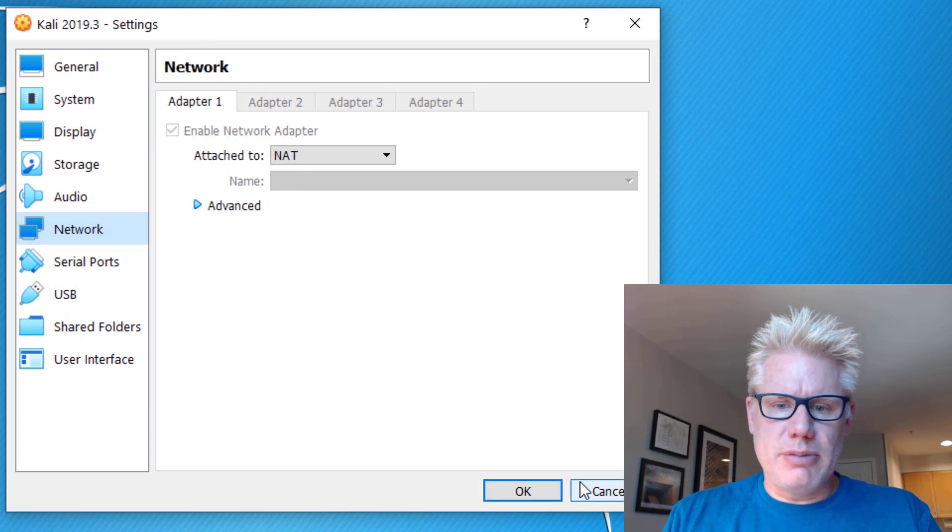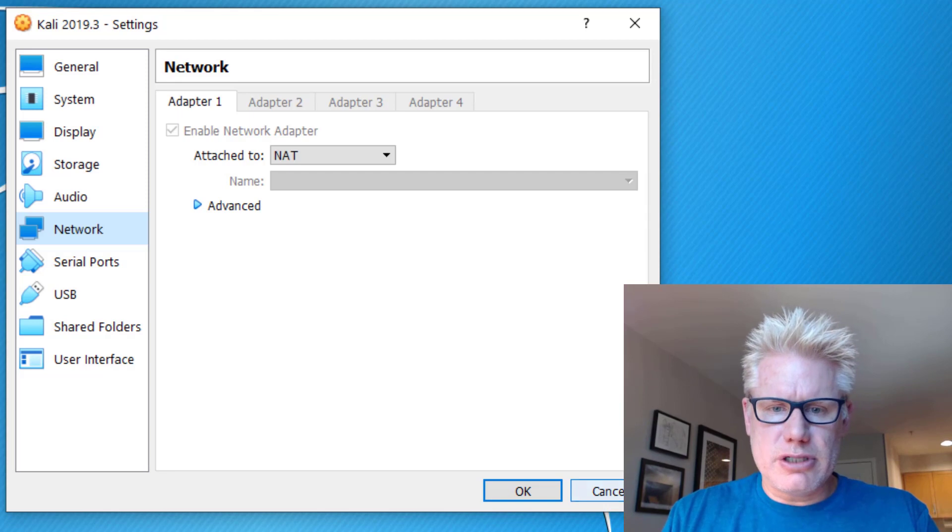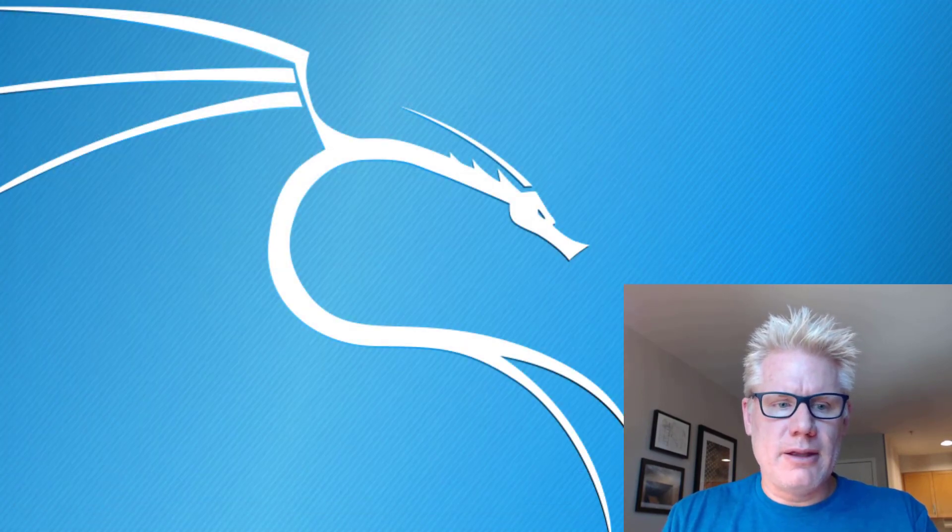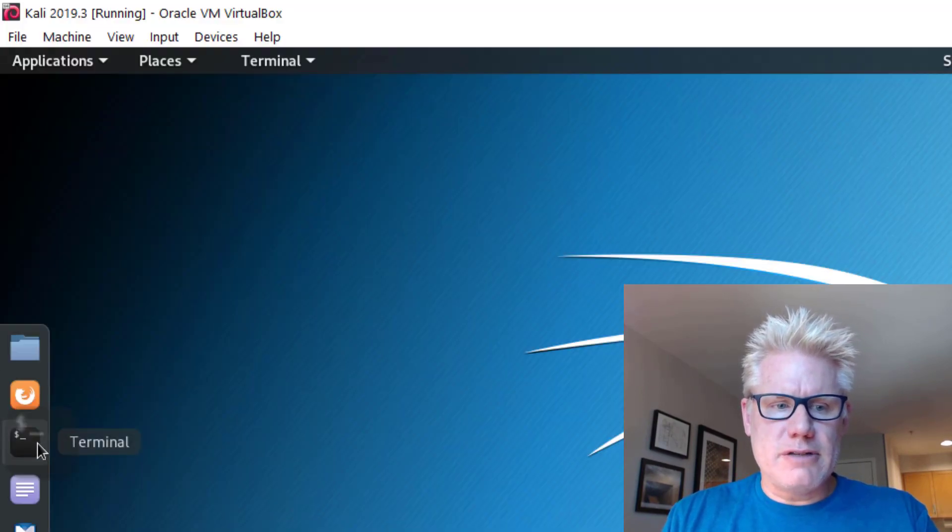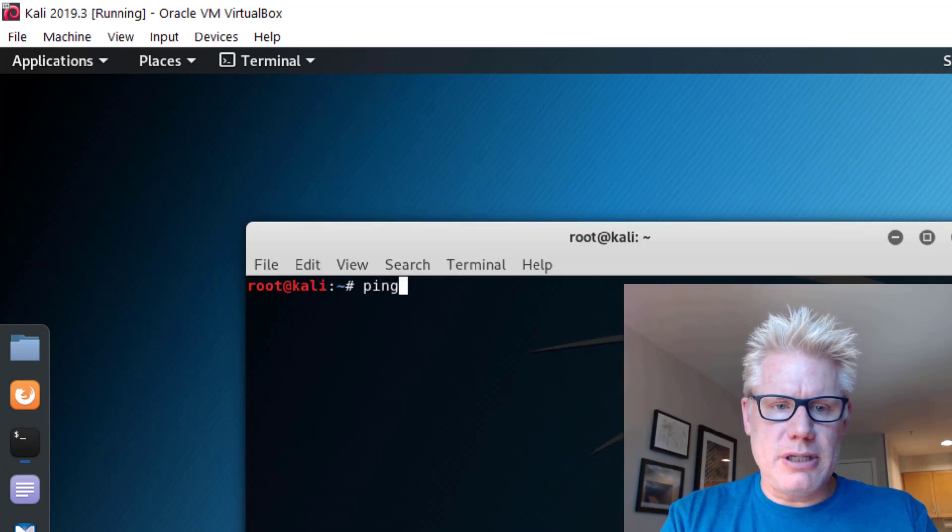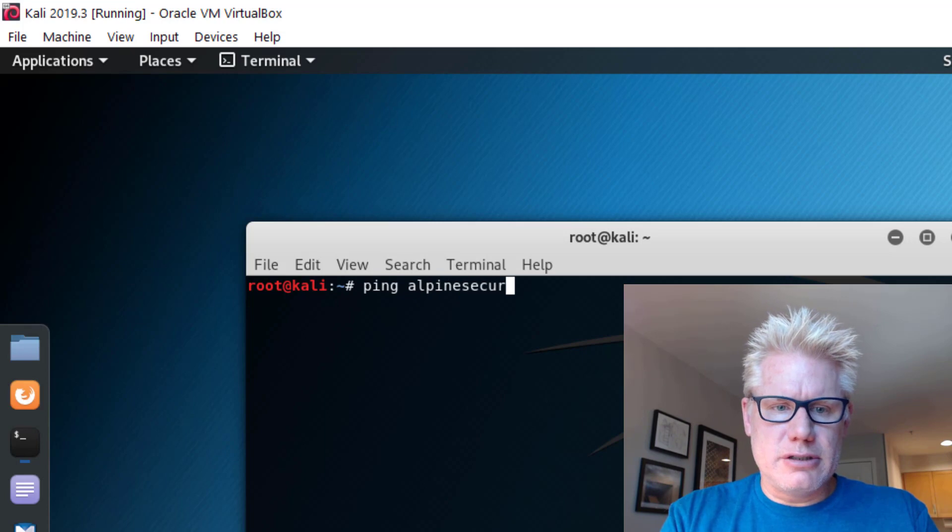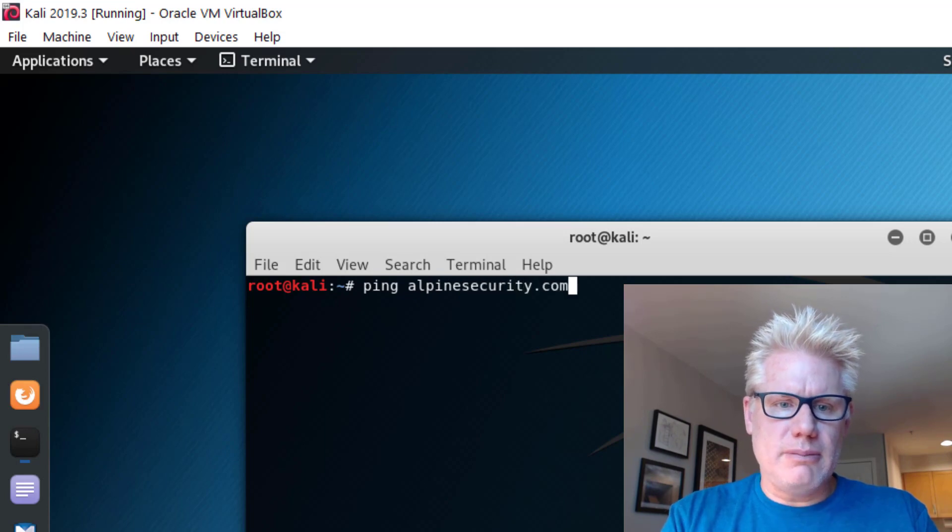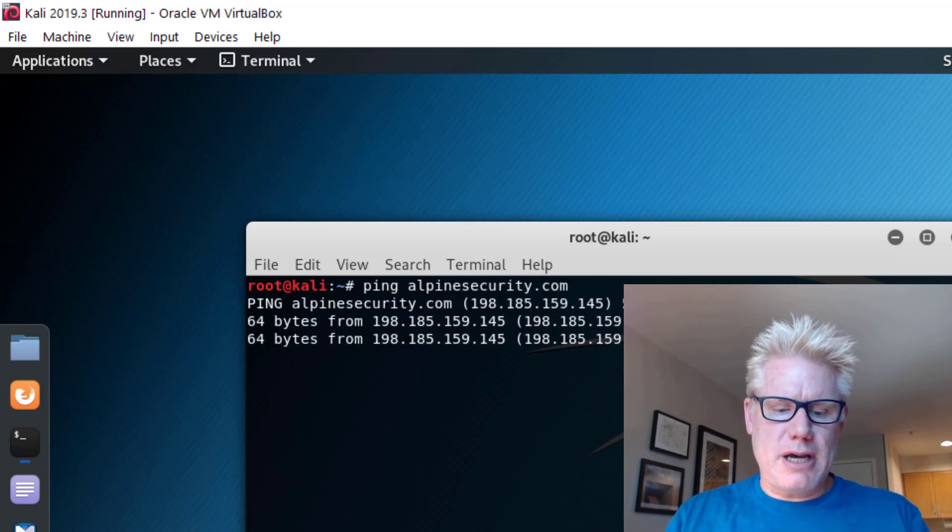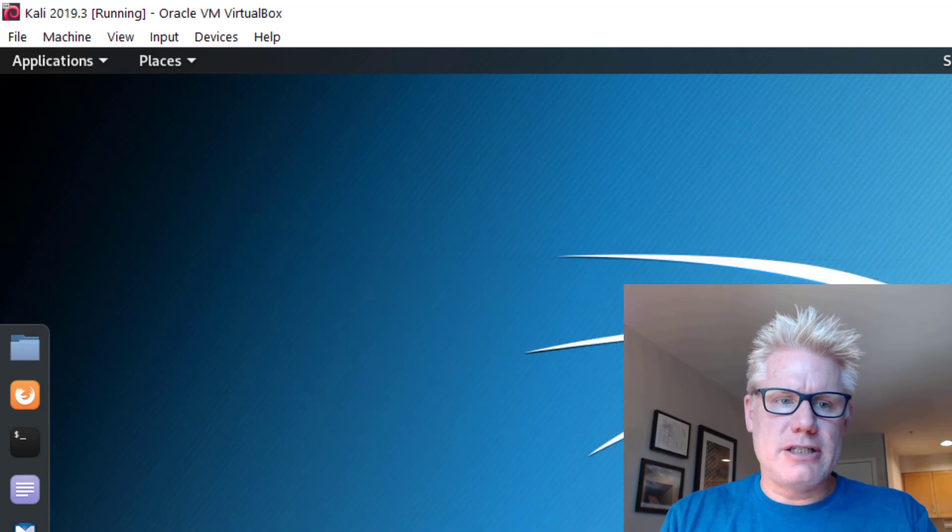we should see under network NAT. So we're being NATed through our physical host, which is how it's set up by default. And you can change that later. Let's go ahead and verify we have connectivity. I'm going to ping alpinesecurity.com. And we're getting response back, so that's working. This has connectivity.